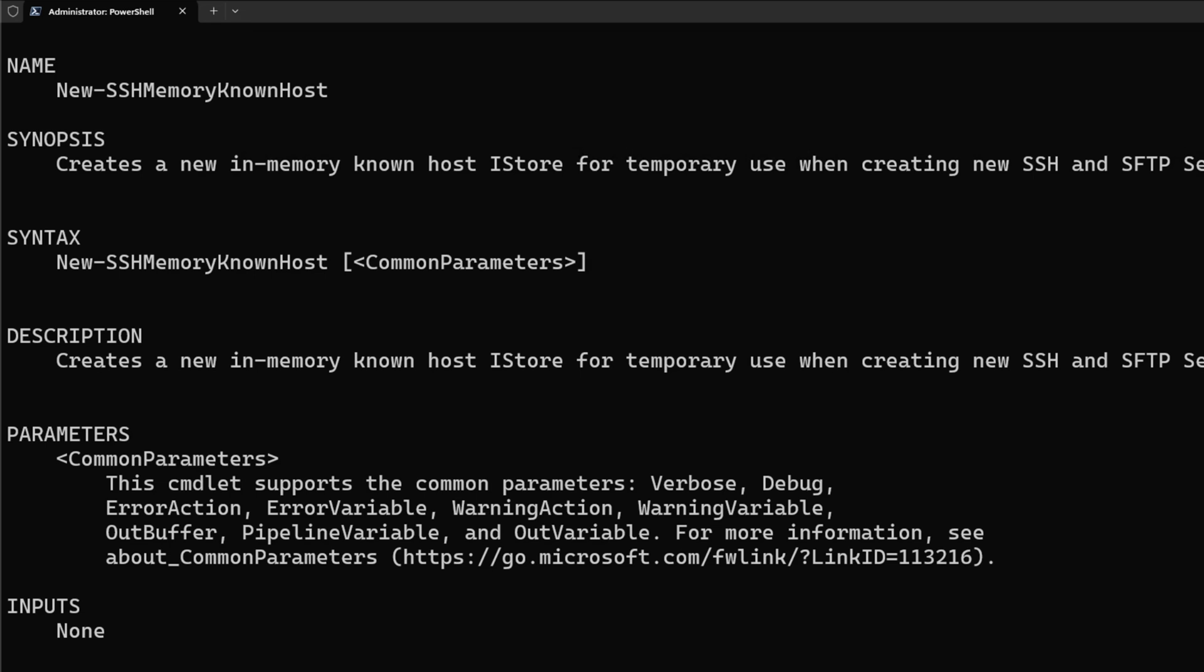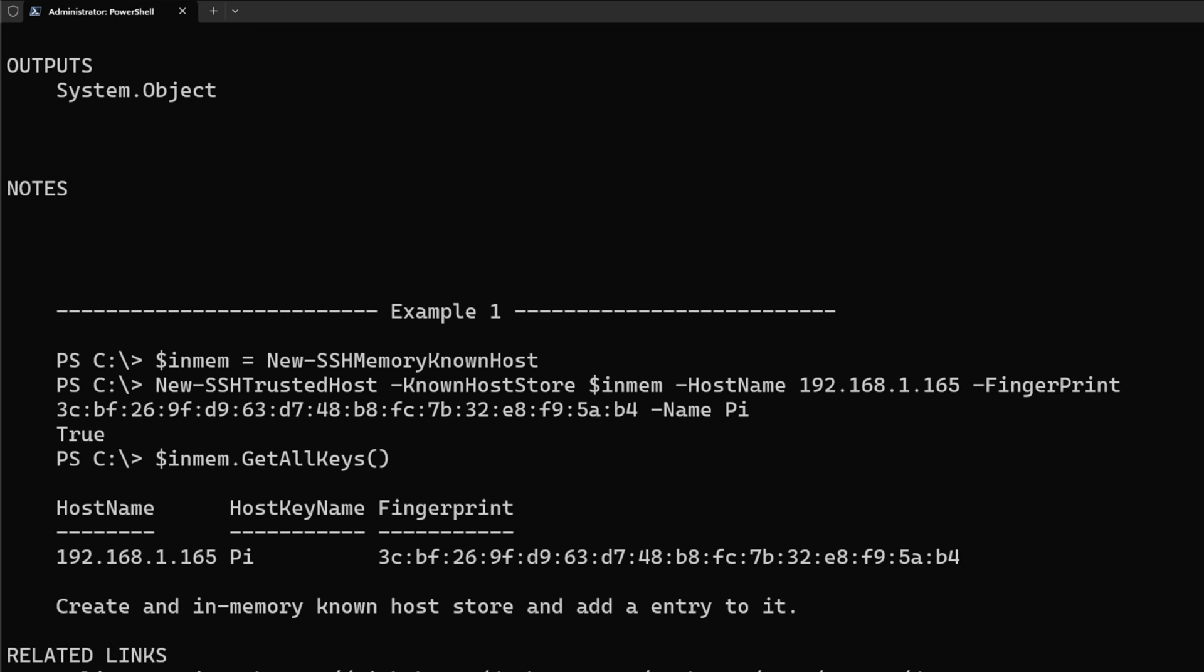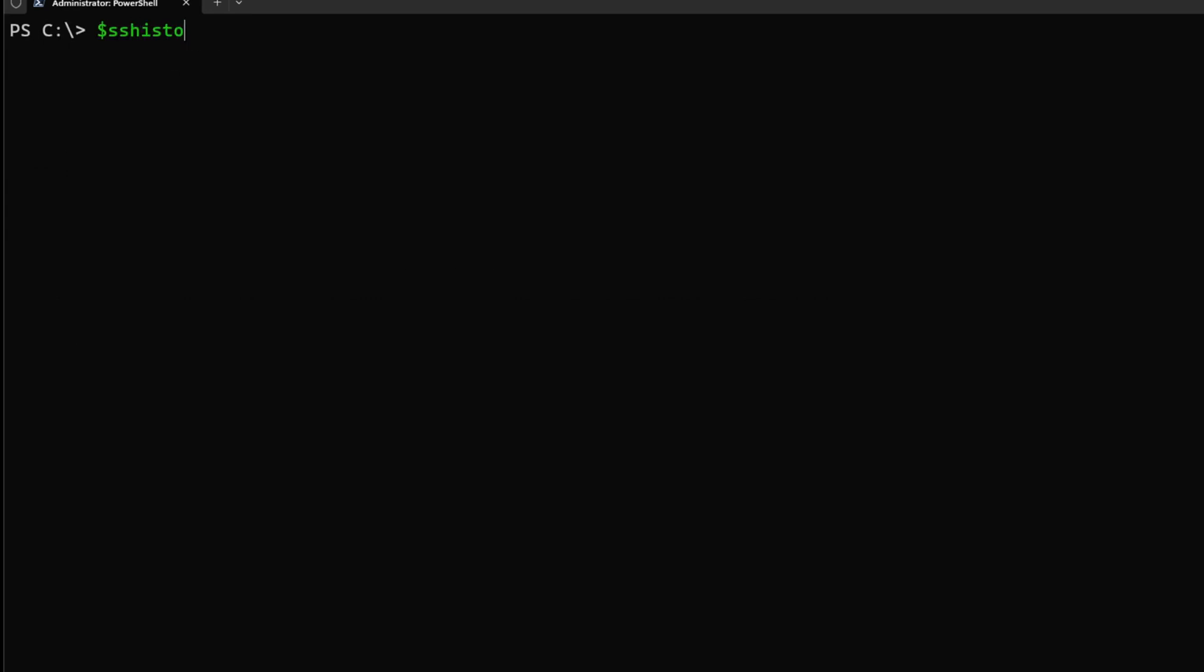Just running the command itself without any parameters is going to create that object for me, so I need to put it in a variable. And I do have examples on how you can actually leverage this in the help information for it. So let's create a variable for this. I'm going to call the variable SSHStore, and I'm going to do New-SSHMemoryKnownHost.